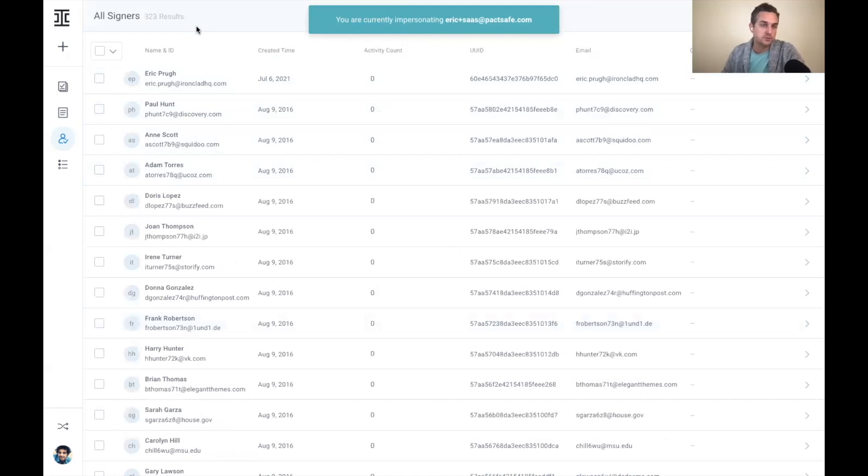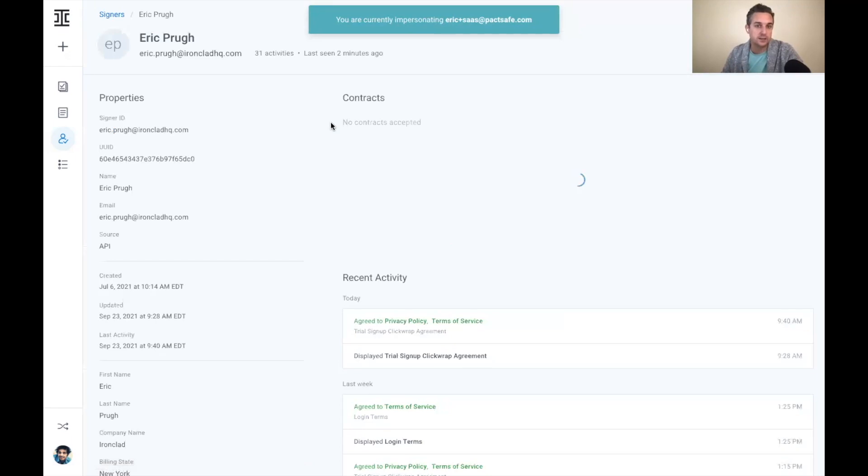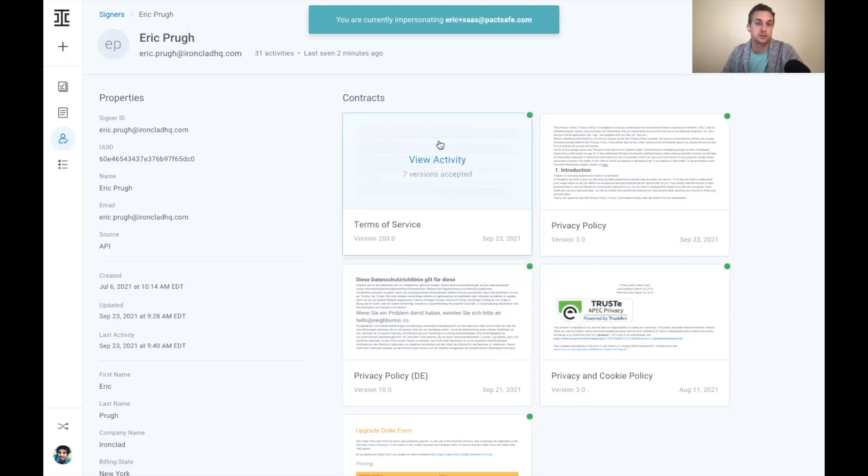So you see, I've gone from thousands or potentially millions of counterparties down to a simple set of 300 or so. And you'll see that I'm at the top of the list here. I can click in and see the entire history of this particular counterparty across all the different click wrap agreements that I've implemented in my business.